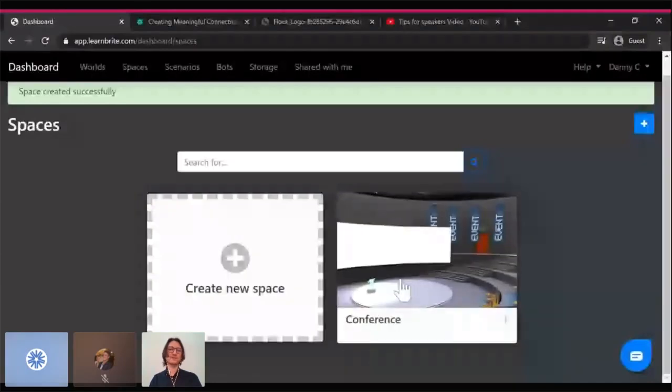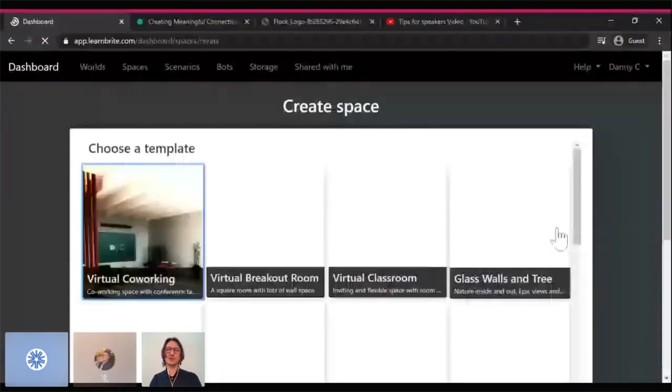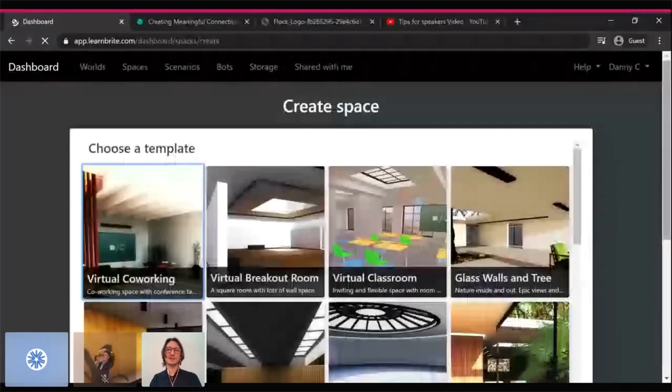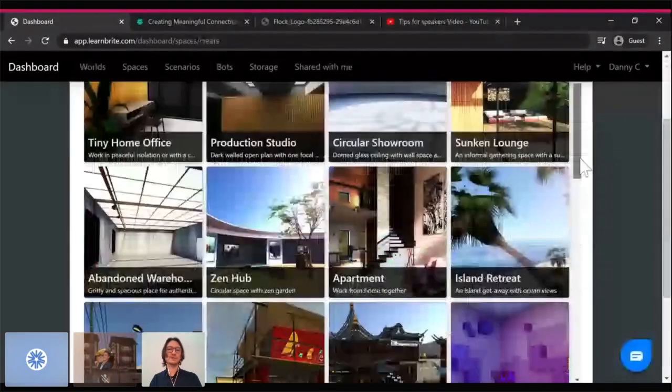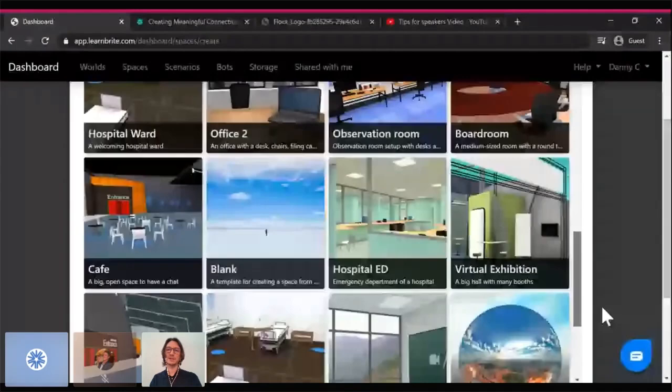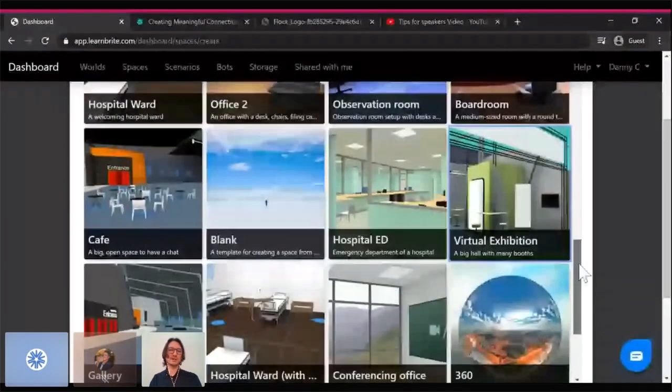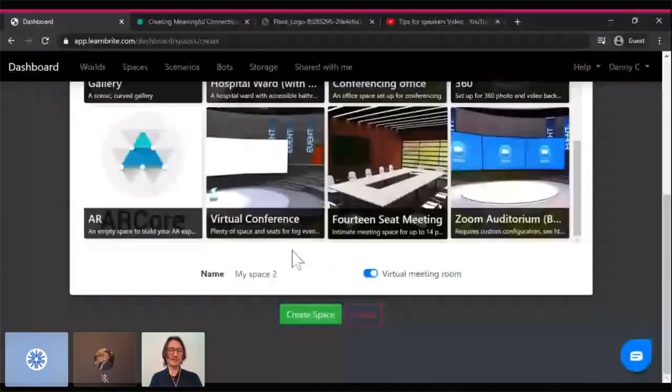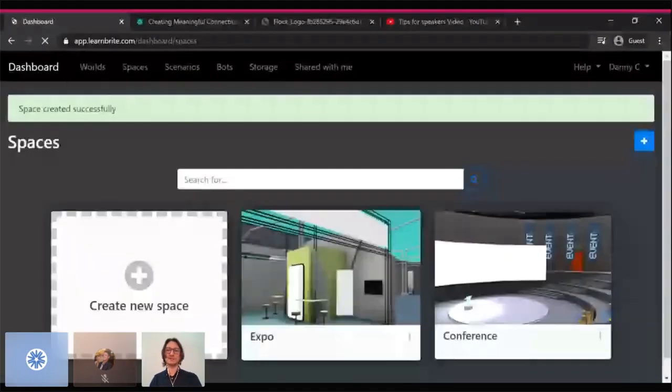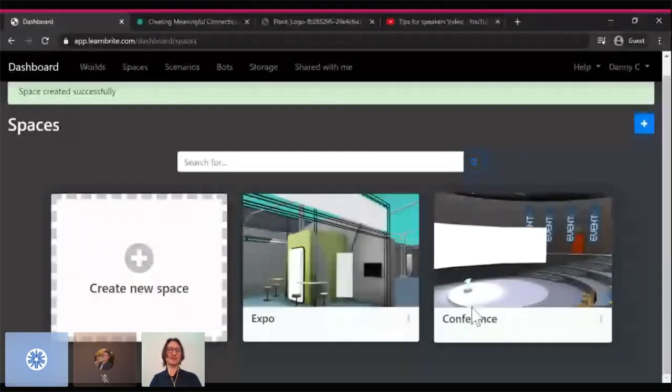So I've created a nice conference room here, but perhaps I'm doing a trade show or an exhibition. I can find another template that might be suitable. Here's one, a virtual exhibition, a big hall with trade show booths. So I'm going to call that the expo and create that space as well.